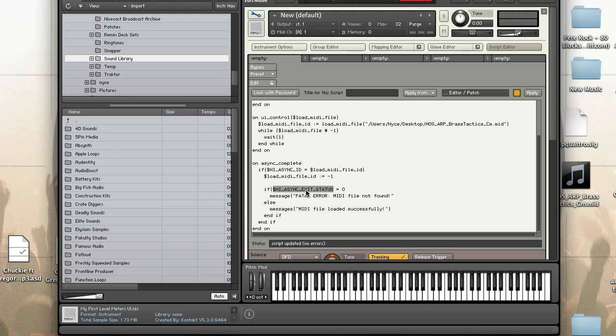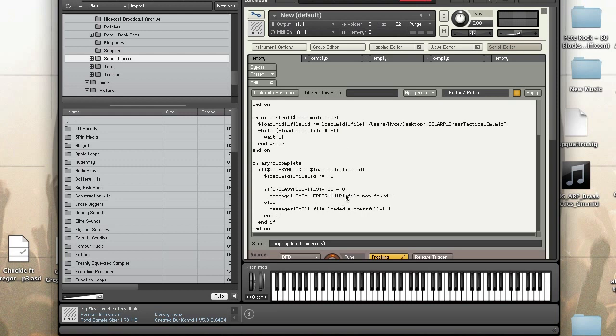So once that's complete, so the file loads, then NI_ASYNC_EXIT_STATUS is checked. So if this is zero, when you call load MIDI file it returns back whether it's zero or one. When it's zero that means there was a problem and the most logical error is that it couldn't find the file or for some reason it couldn't load it. And if it equals one that means the MIDI file loaded successfully.